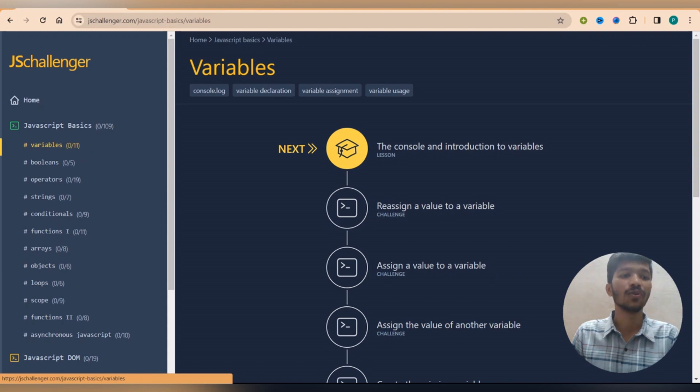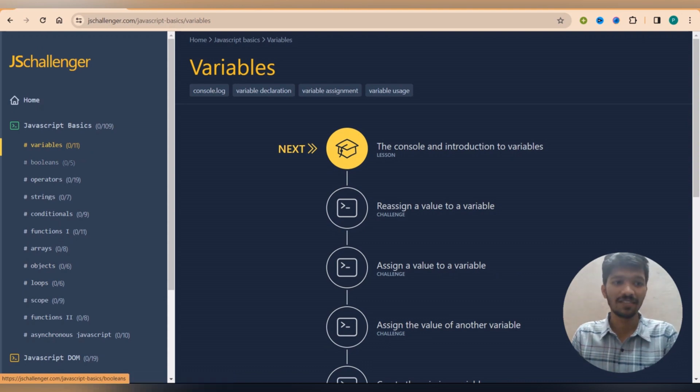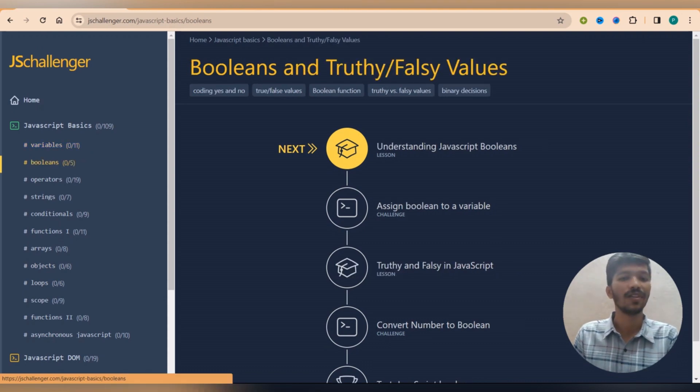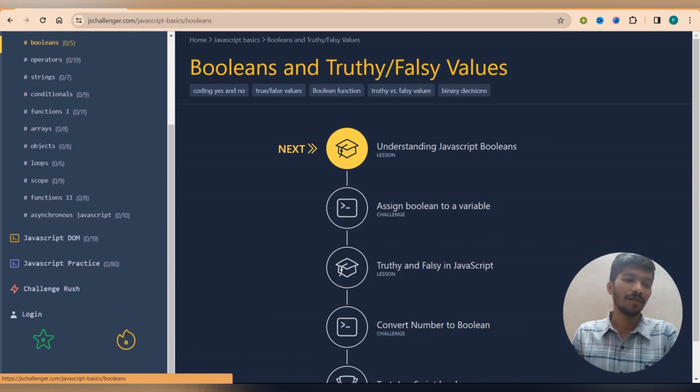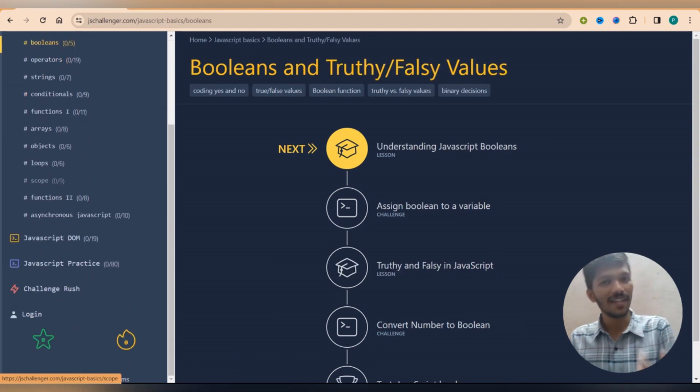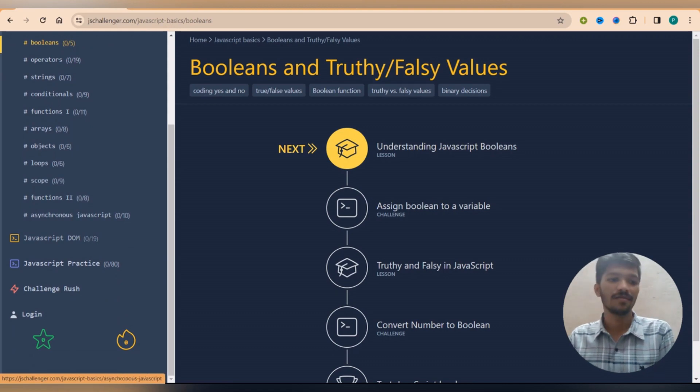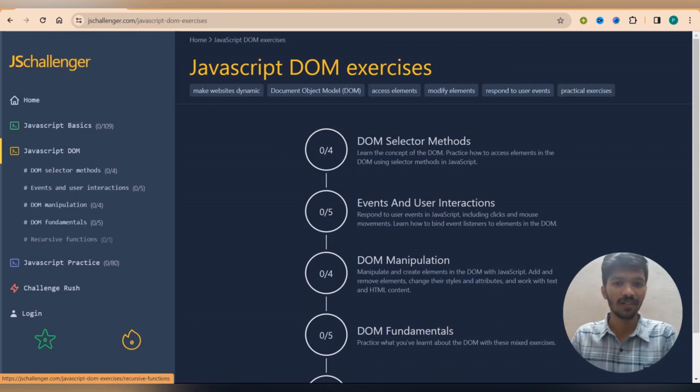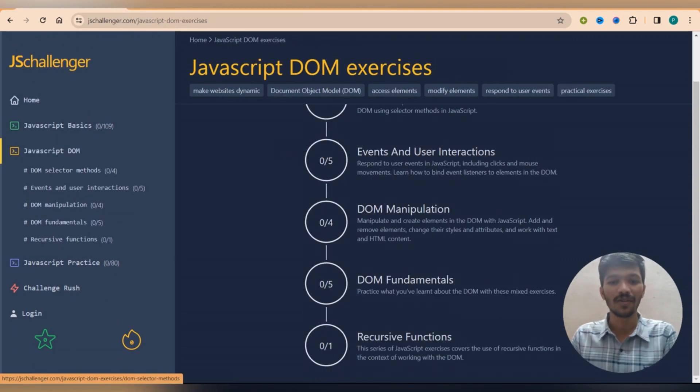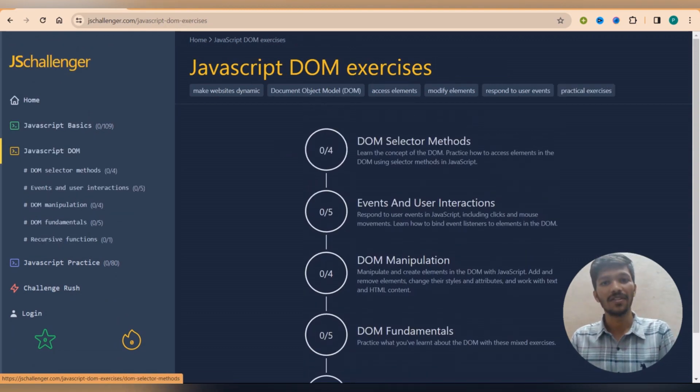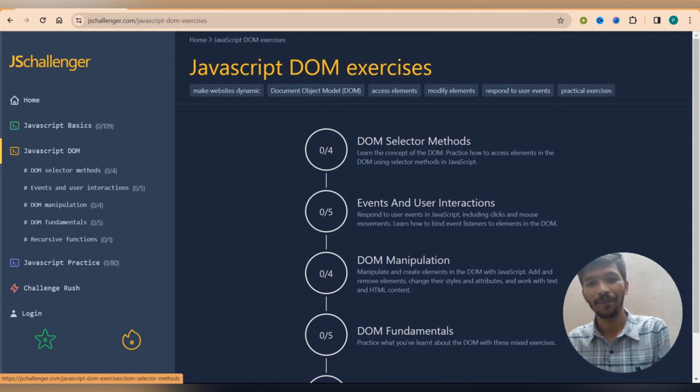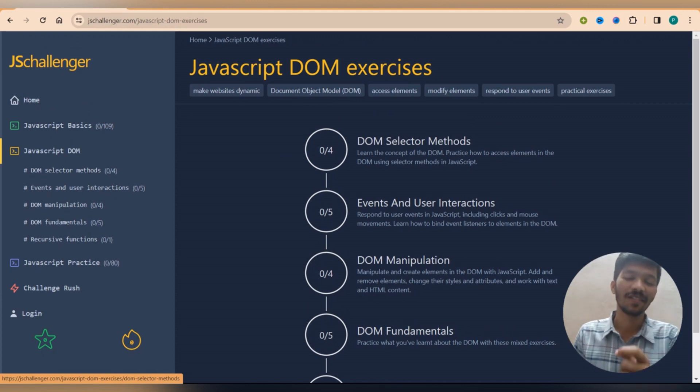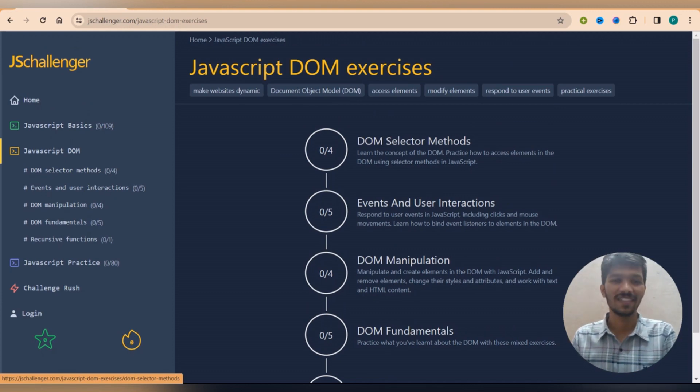That is, until I don't complete variables, booleans will not be unlocked. So same time suppose you're really good with basics, you want to go to the DOM, so click on DOM, you'll be getting all the chapters related to the DOM. Isn't this a beautiful website which is free of cost?